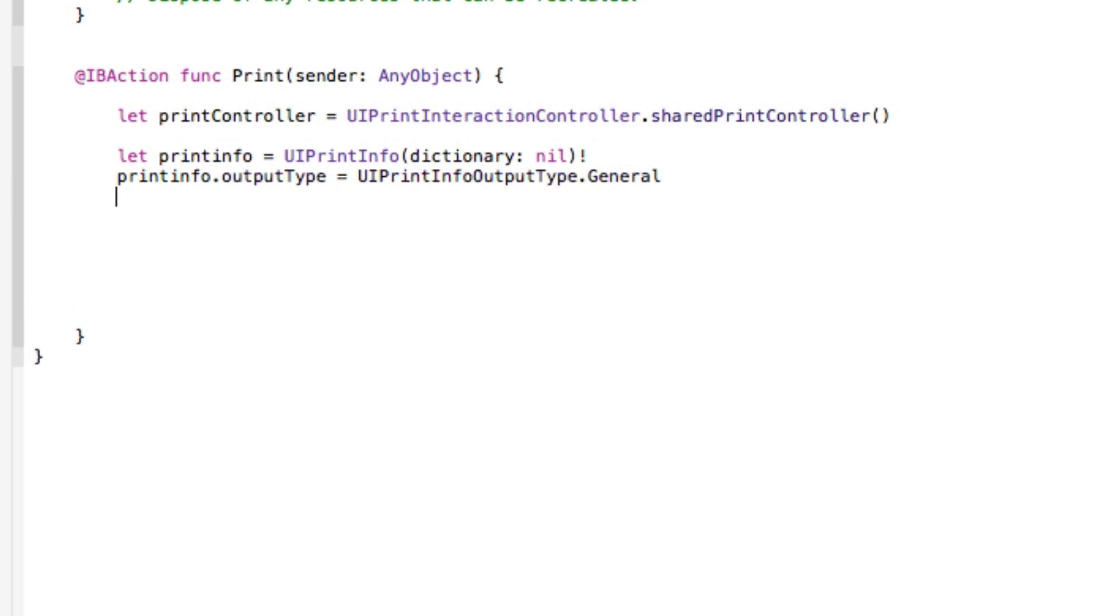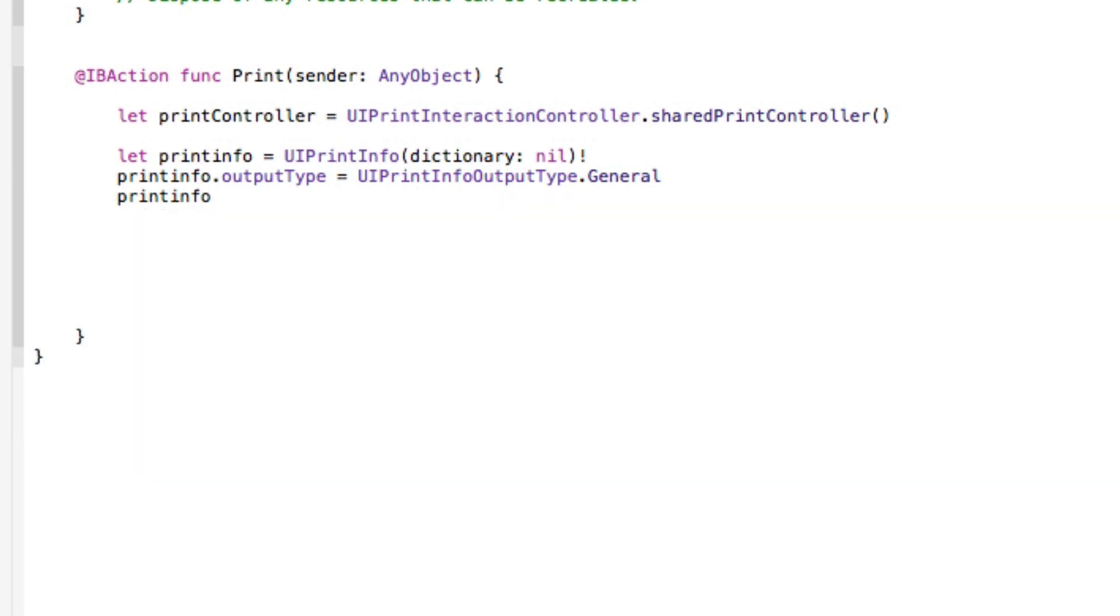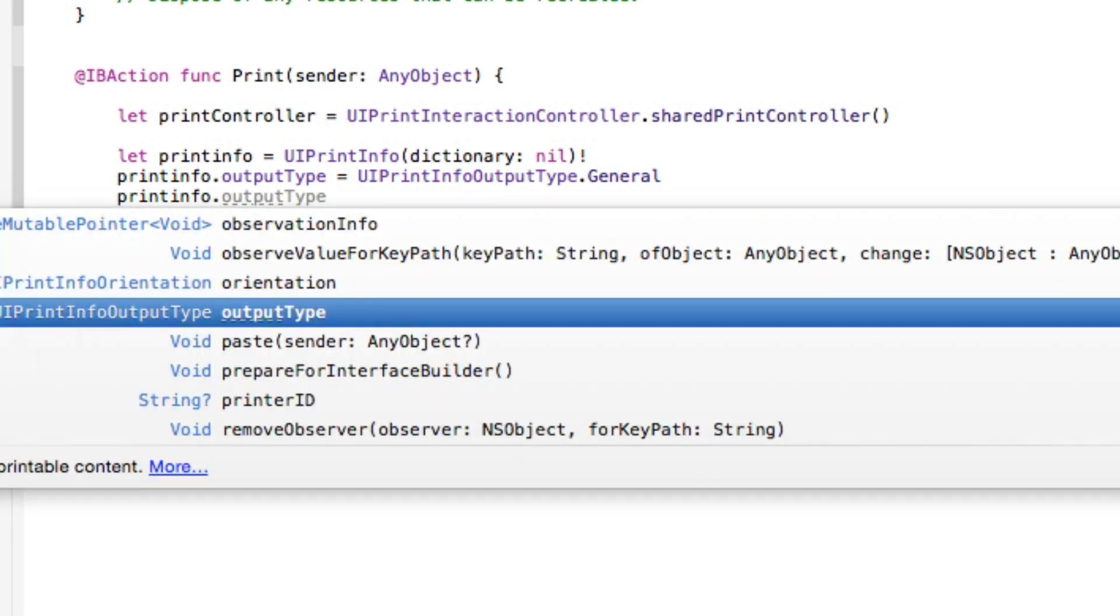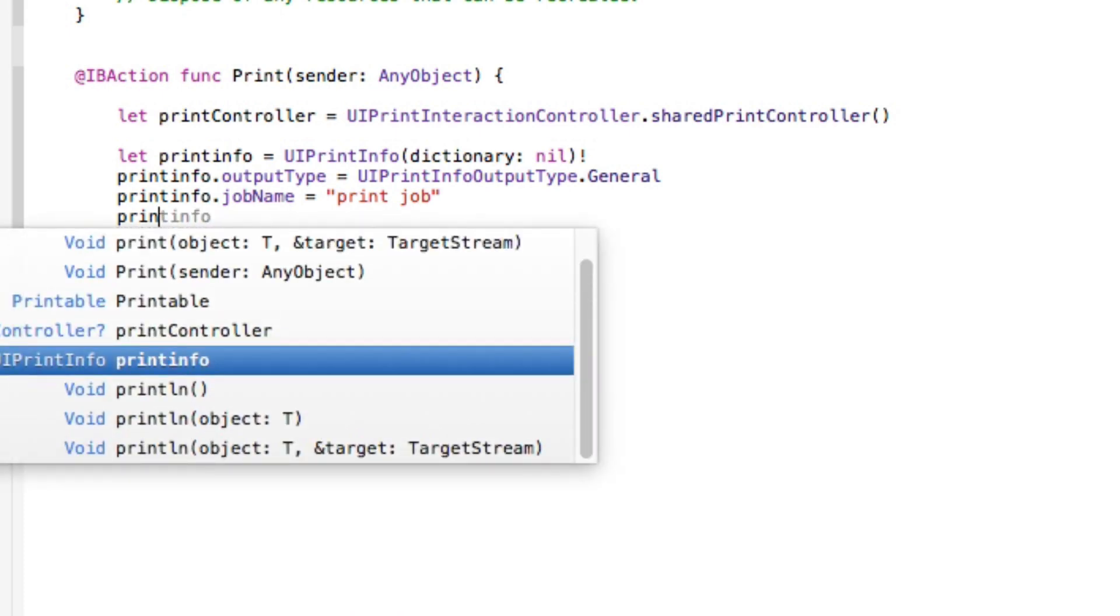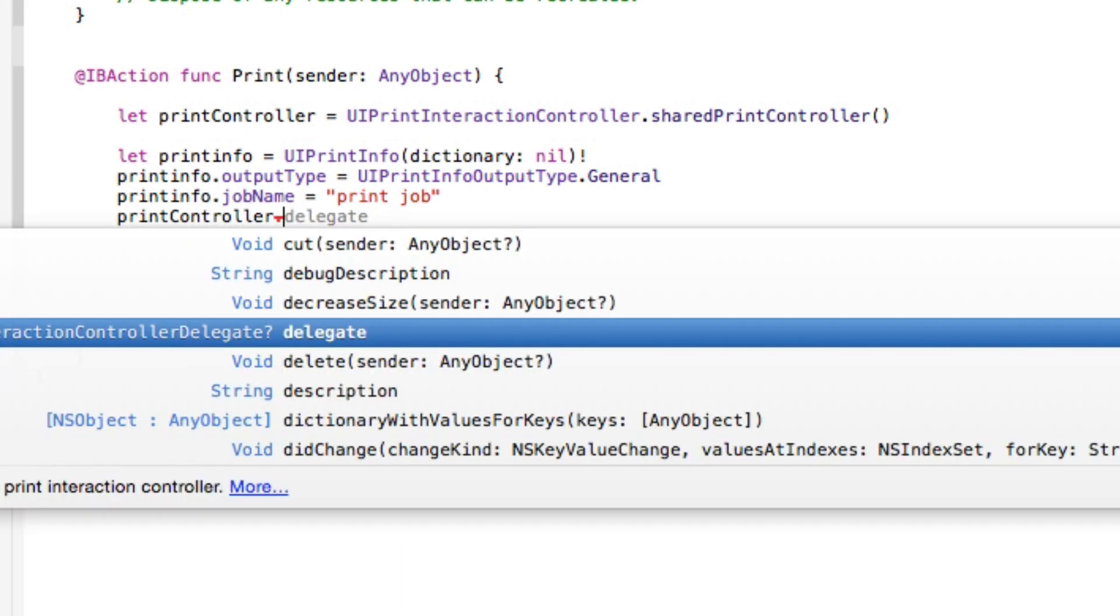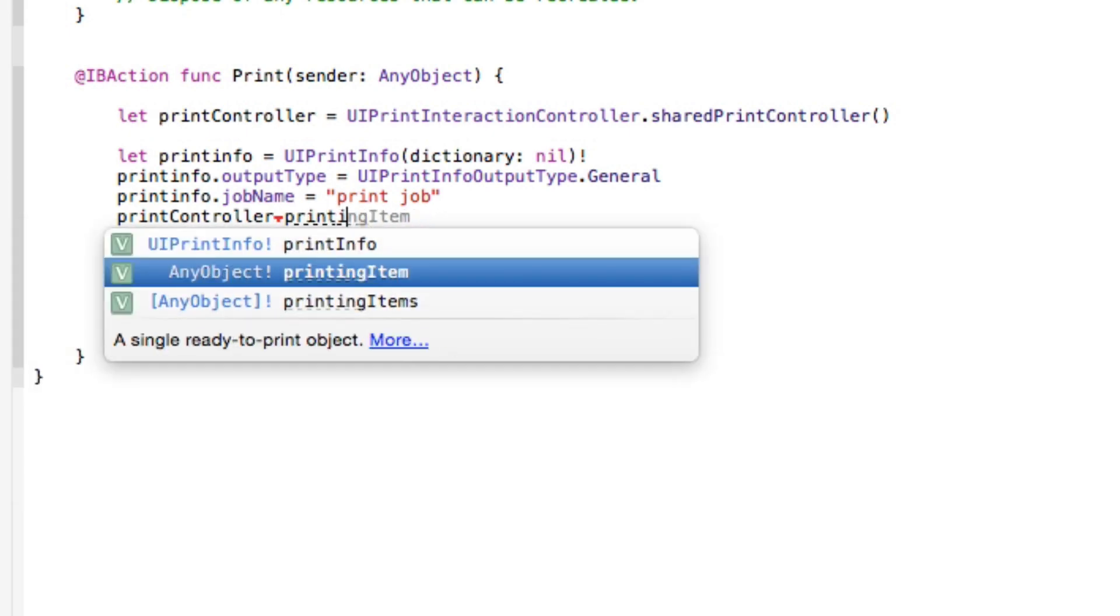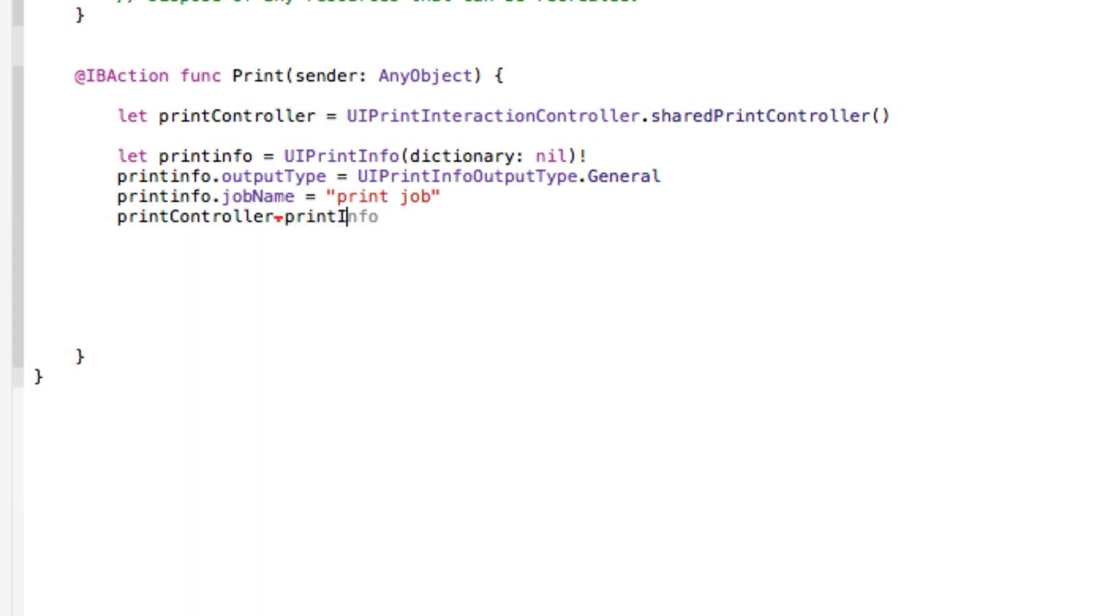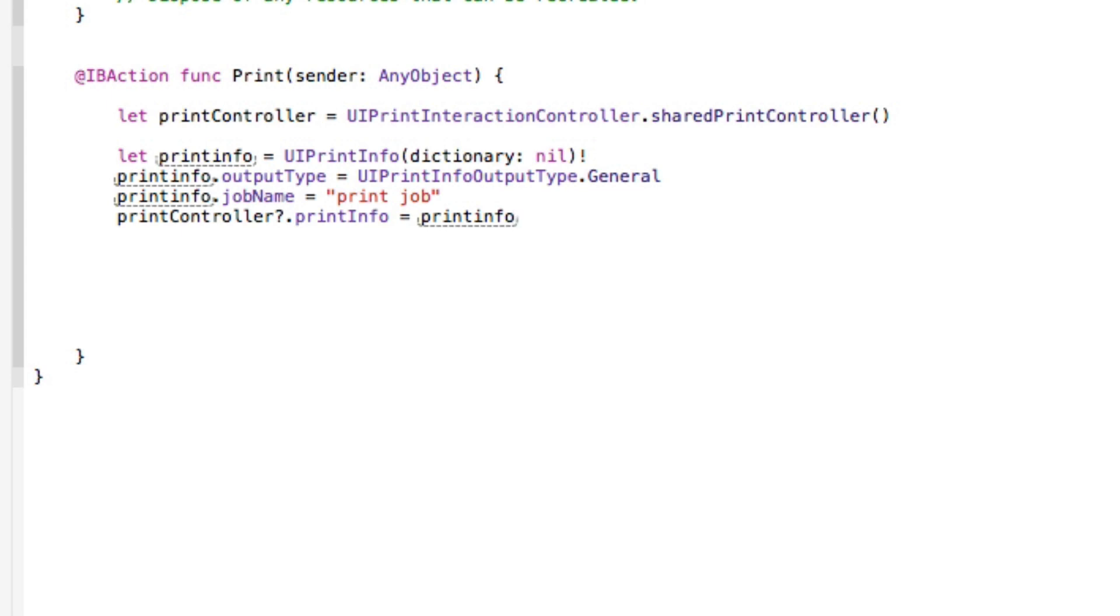We then need to get the name of the job so again printInfo dot jobName which is going to equal our string of print job. And then the printController then needs to equal the printInfo to transfer it all over so we go our printController dot printInfo simply equal our printInfo.